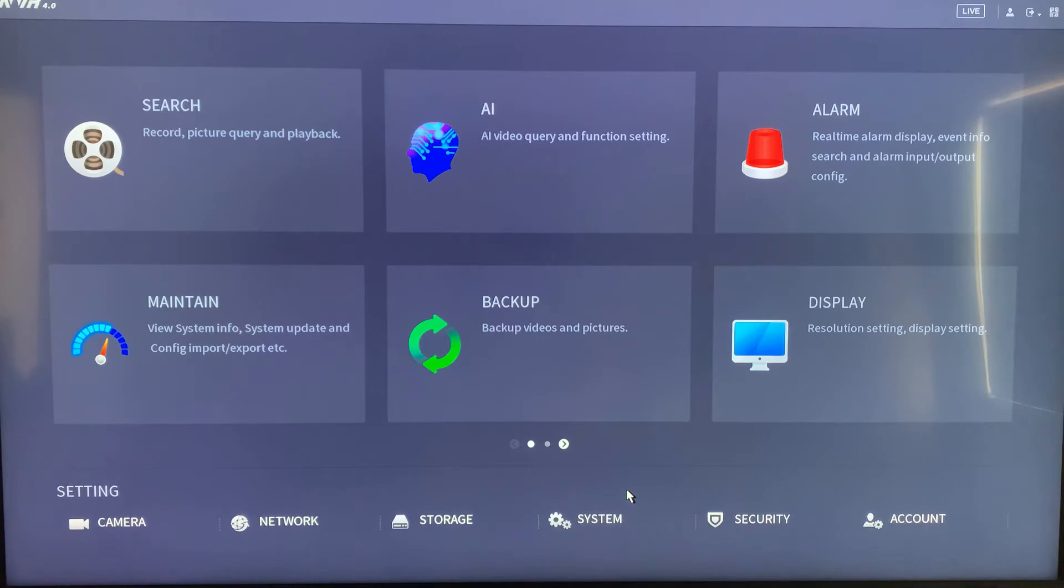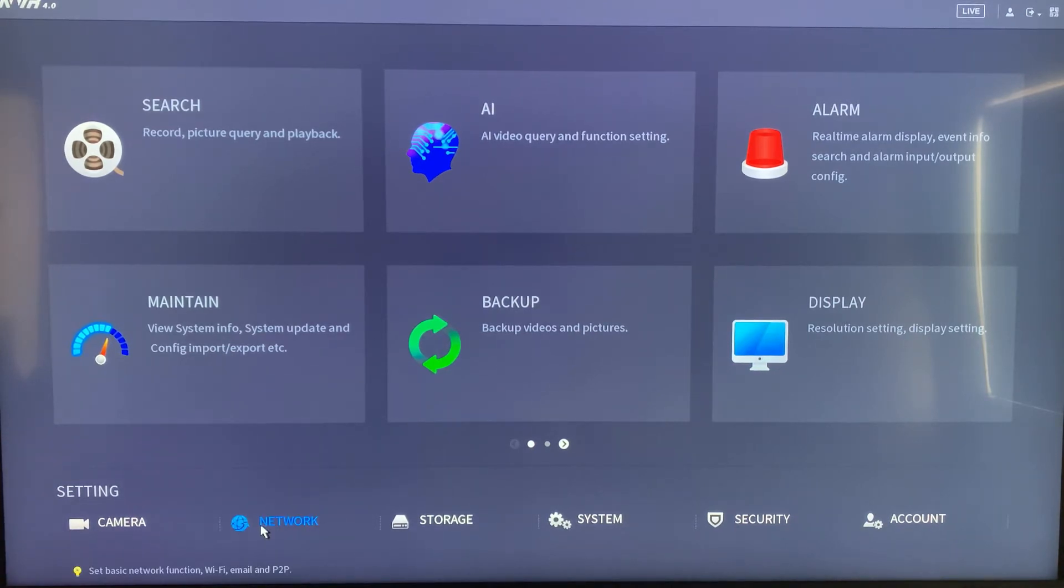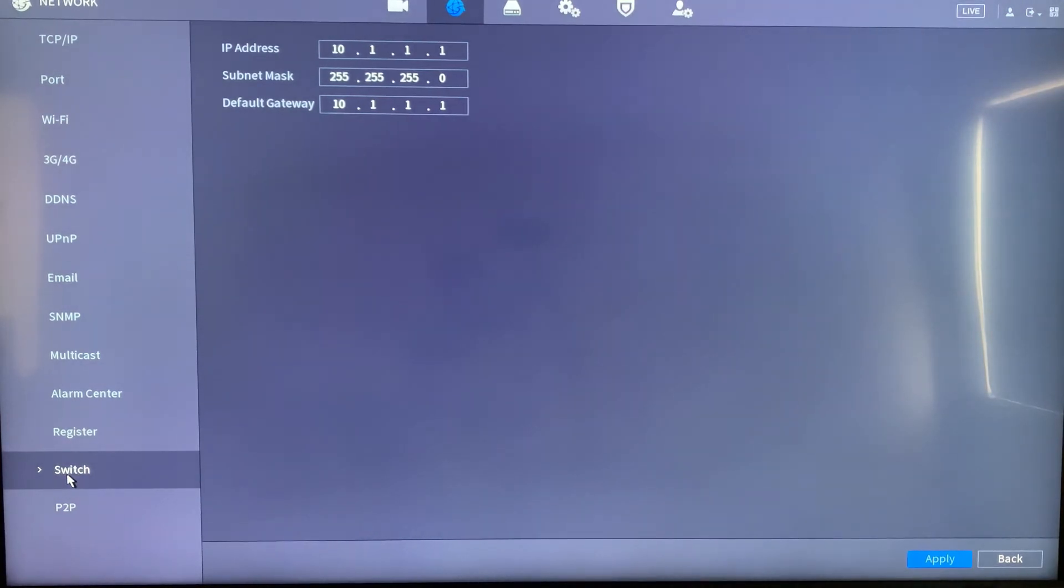So let's see it from the NVR. We just need to go to network. The bottom corner is the switch IP that is in 10.1.1 range.